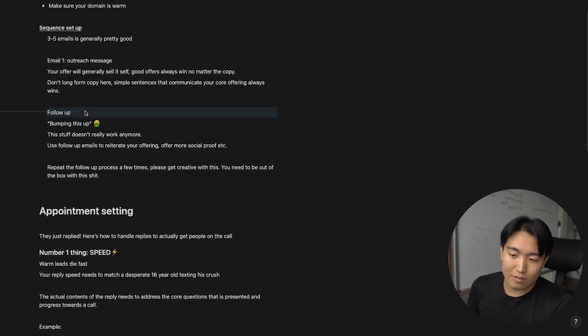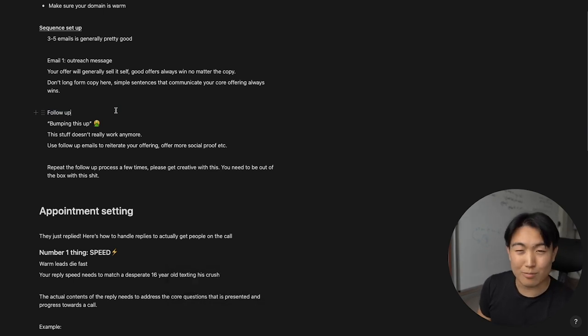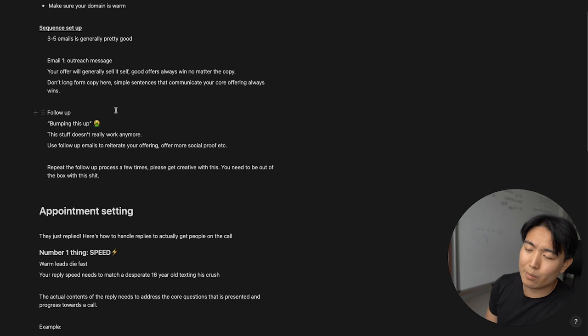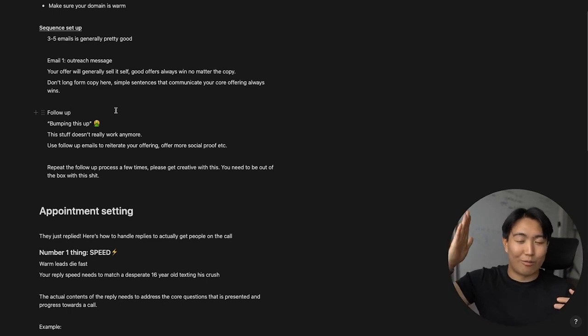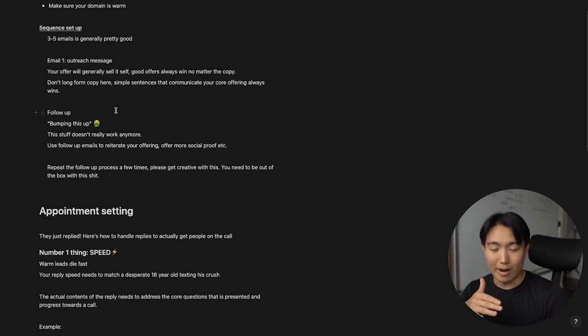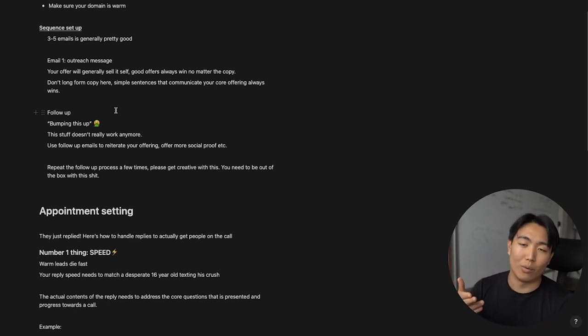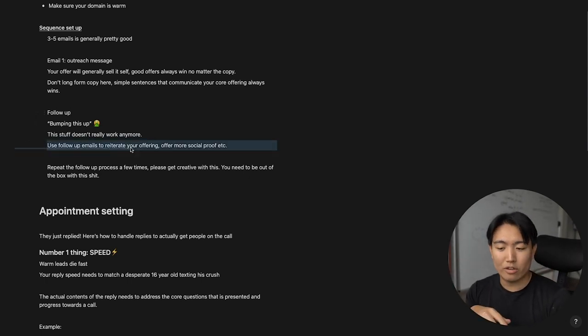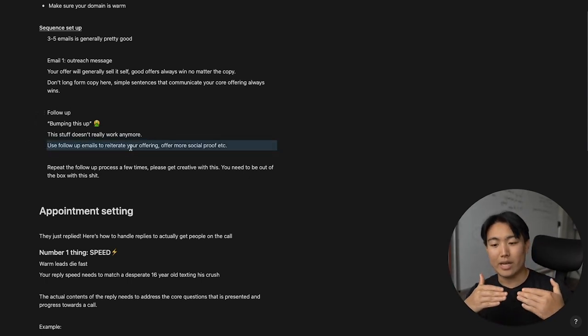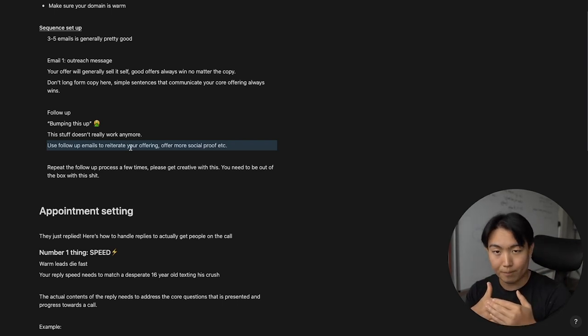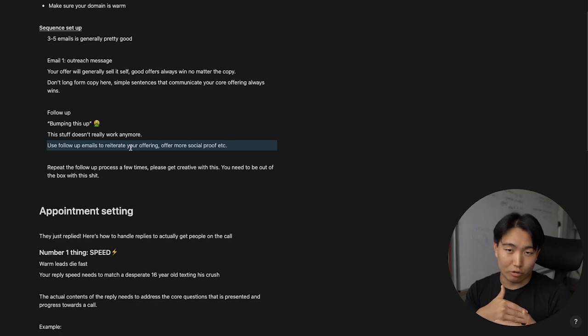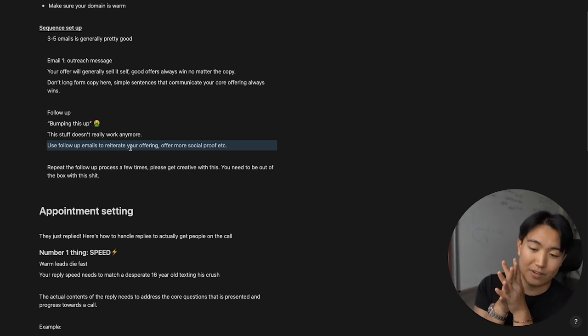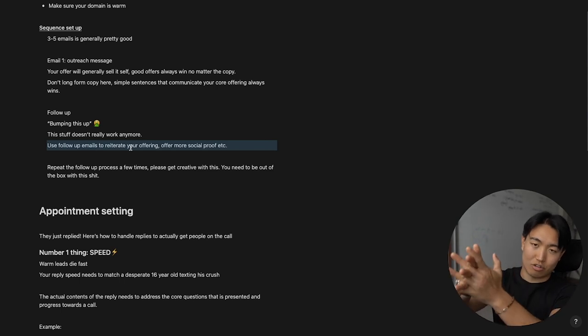And that will always win because your core offering should be highly desirable. The next is follow-up. So follow-up is where you actually generally speaking get the most replies from what I've found. And the worst type of follow-up you can have is those types of emails, which is like a reply to the previous one. It's like, oh dude, I'm just bumping this up. No, it doesn't work anymore. It worked pretty well in 2020, but everyone and their dogs and cats is doing it nowadays. Just don't do that. How you want to structure your follow-up emails is you want to reiterate your core offering and also offer more social proof, more case studies.